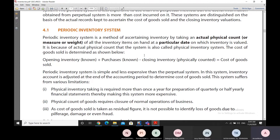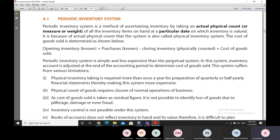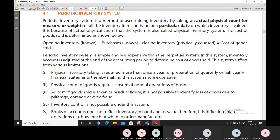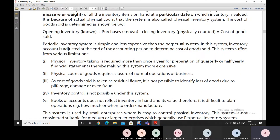Once we take the physical count, we add the opening inventory and purchases and reduce the physically counted closing inventory to ascertain the cost of goods sold. This system is simple and less expensive than the perpetual system. The inventory account is adjusted at the end of the accounting period by the value of the physically taken closing inventory, in order to determine the cost of goods sold.